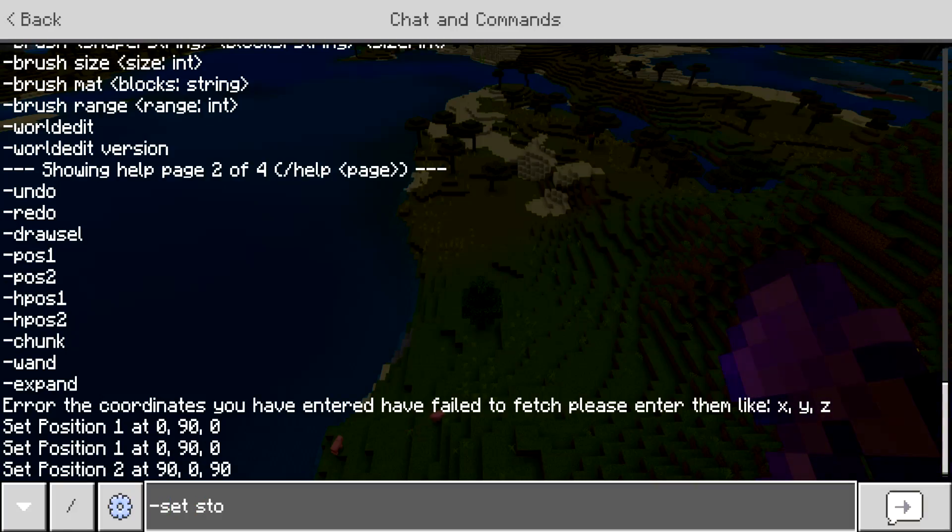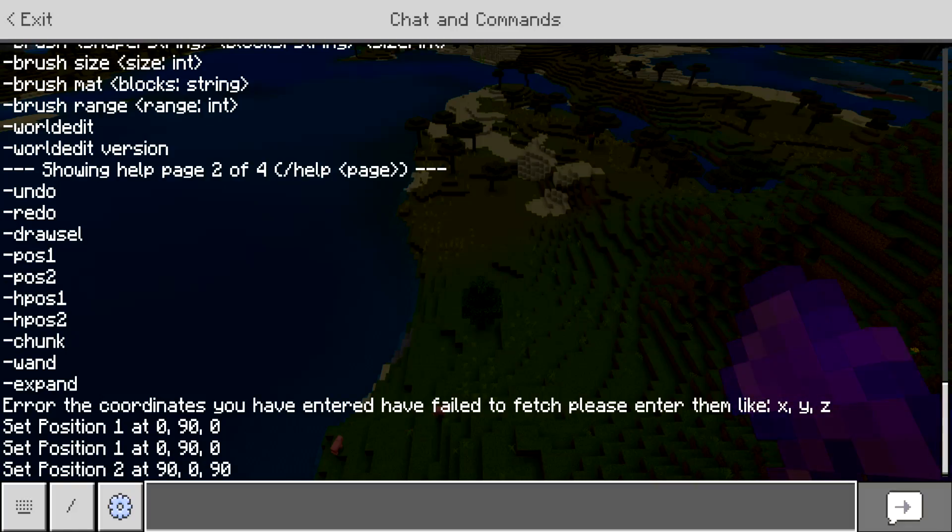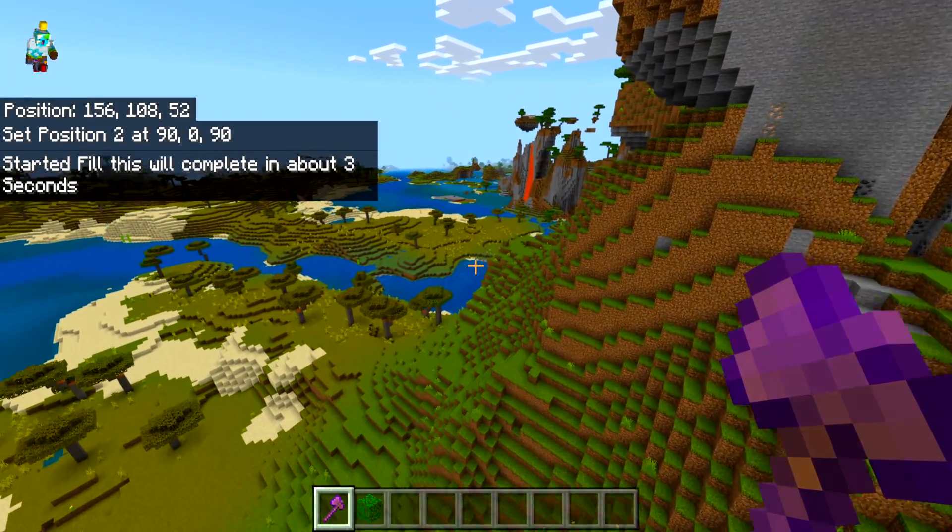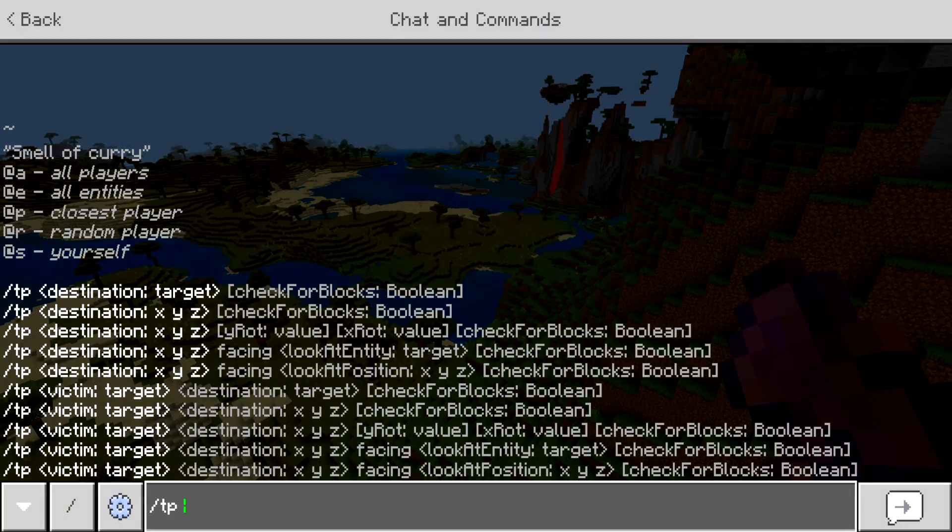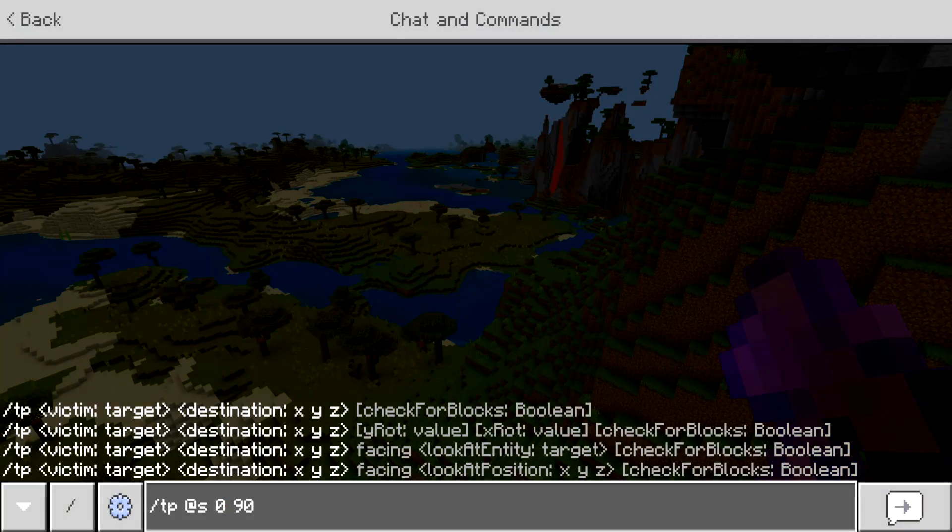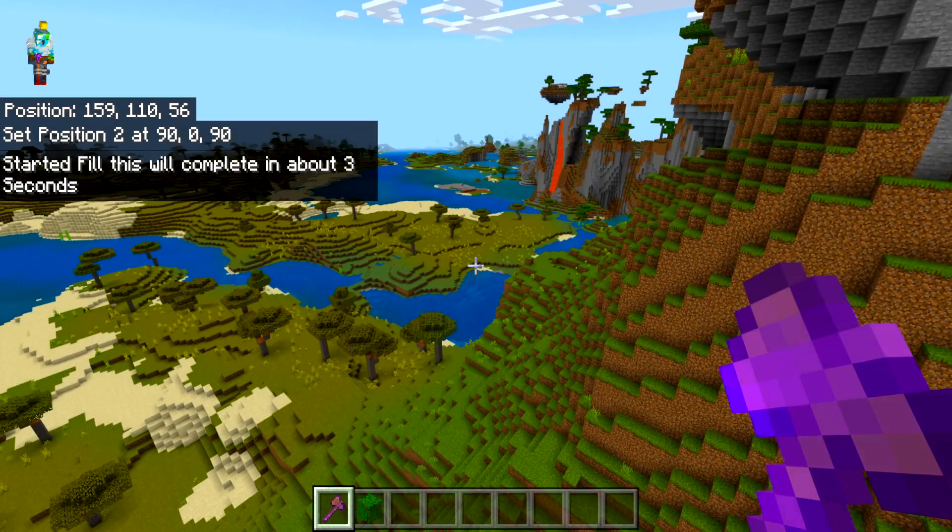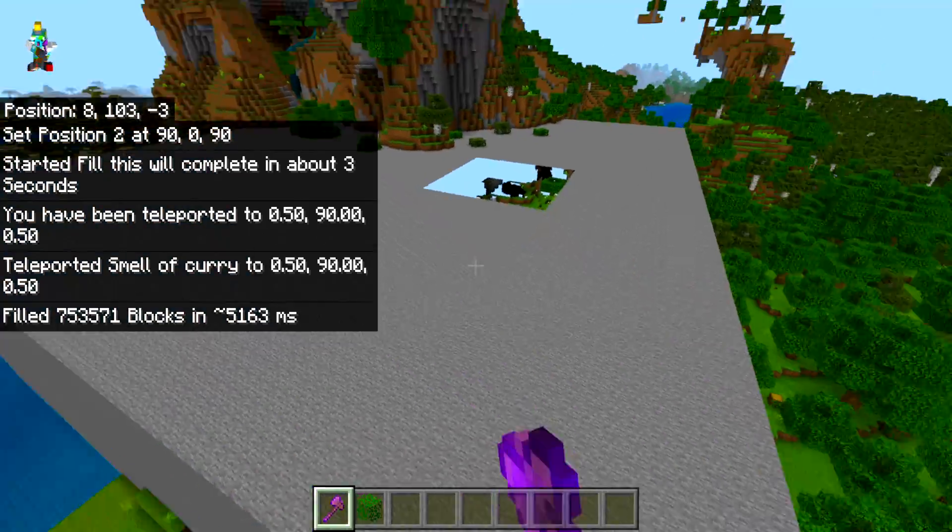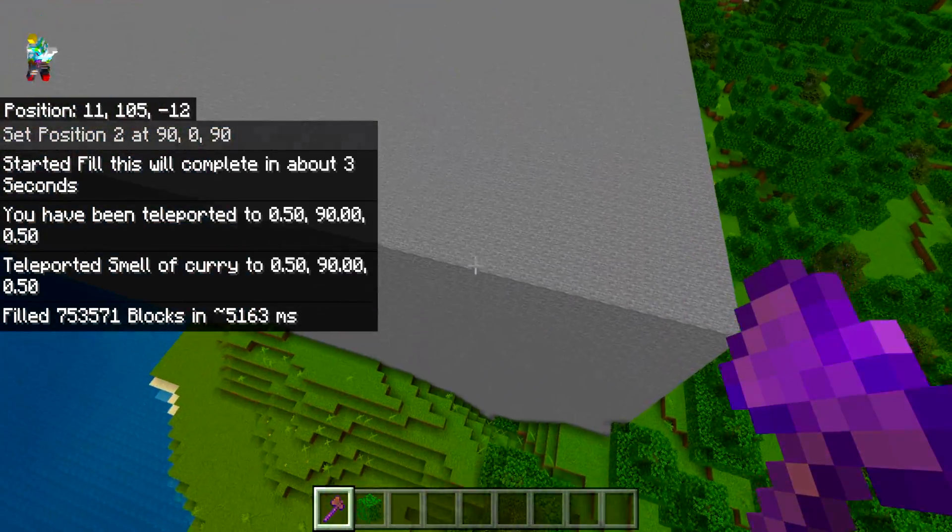If we do set stone, if we go to those coordinates, TP at S0, 90, zero, we can see it's being filled in.